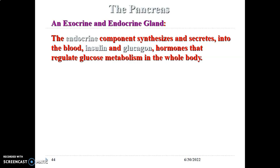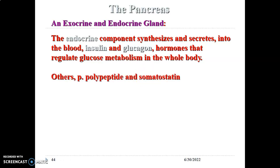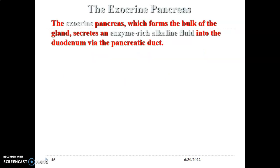When blood sugar level is low, alpha cells of the pancreas produce glucagon. Glucagon goes to the liver and stimulates breakdown of glycogen or gluconeogenesis, forming glucose that is released into blood to raise blood sugar levels. Other hormones include pancreatic polypeptide from PP cells, and somatostatin from delta cells, which is an inhibitory hormone that inhibits GI peristalsis and release of bile from the gallbladder.